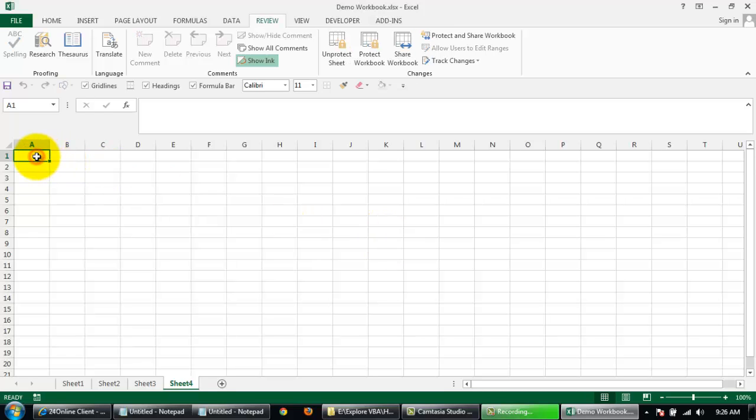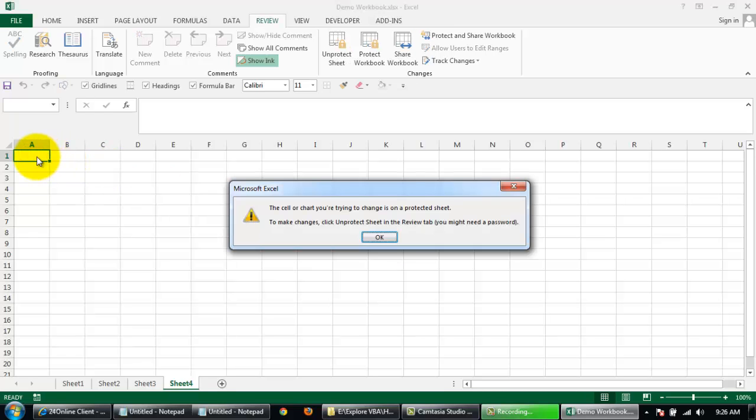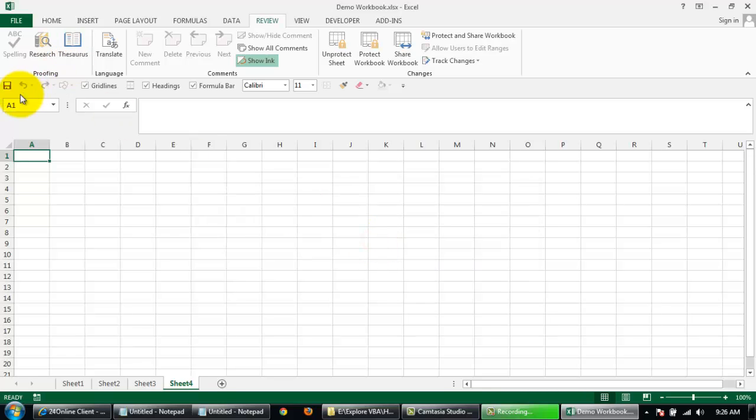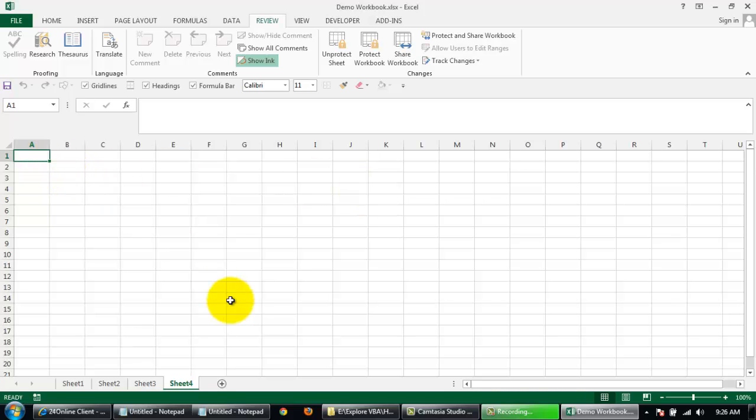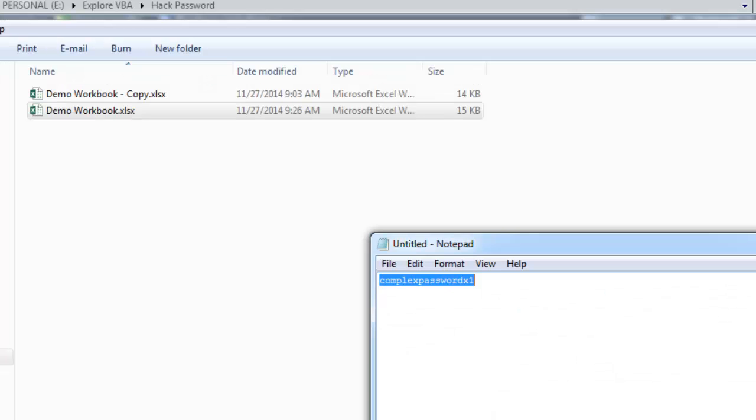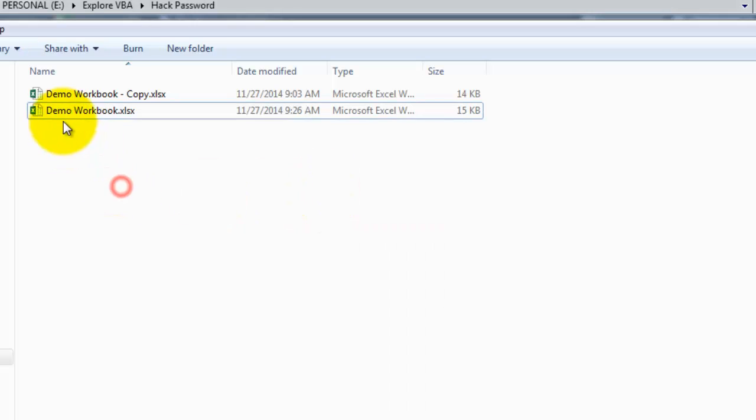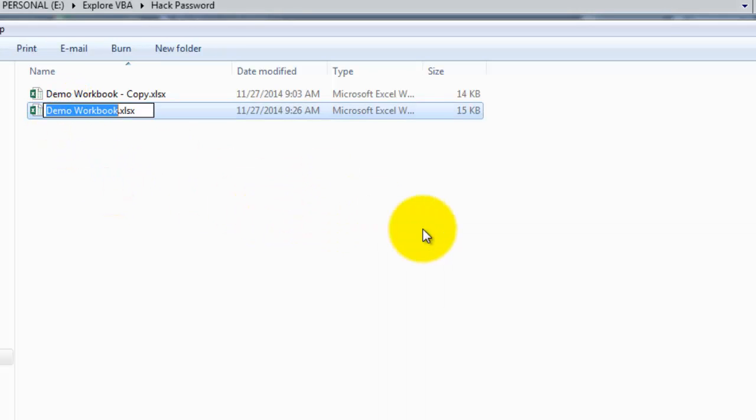Okay, so just type in anything and it says the cell or chart you're trying to change is on a protected sheet. Let's click on OK, save the workbook and close it. So sheet 4 is the one we're looking at right now, so just close the workbook.